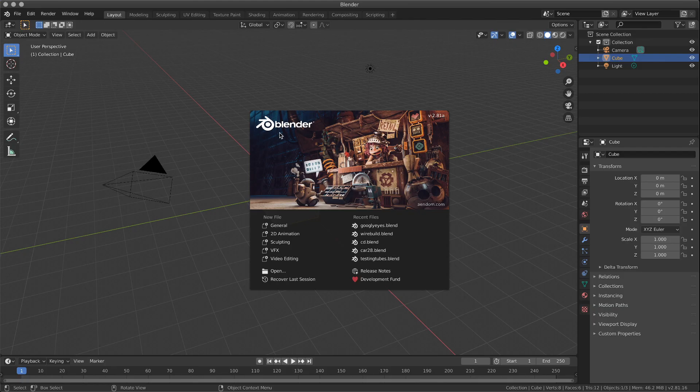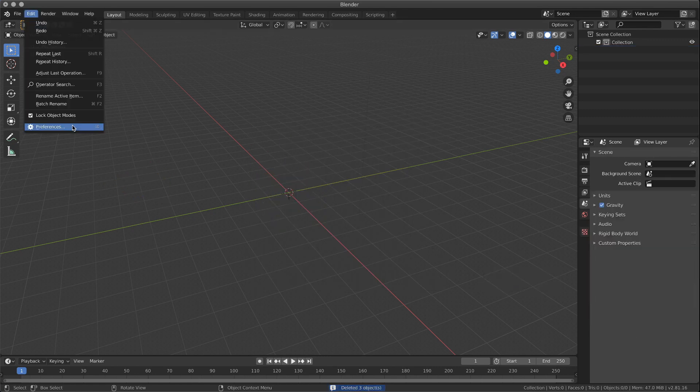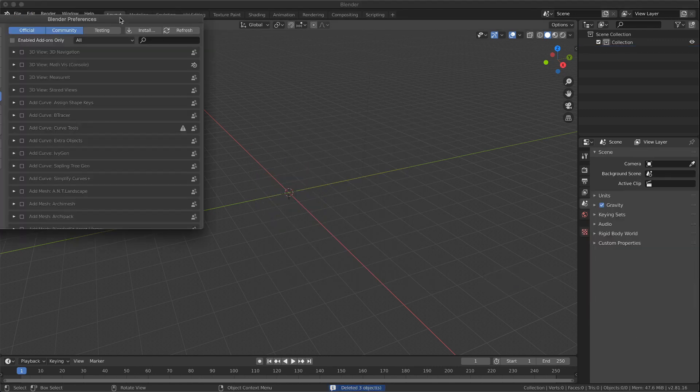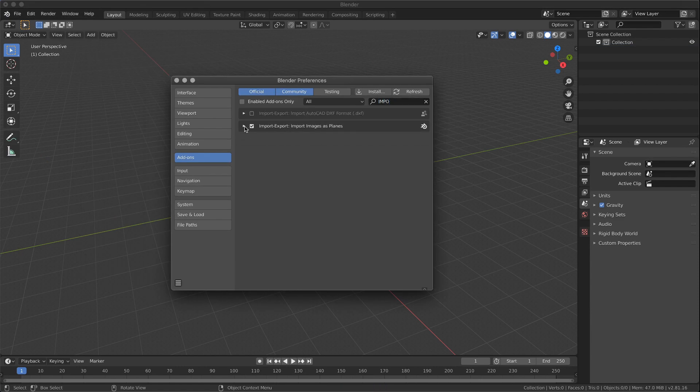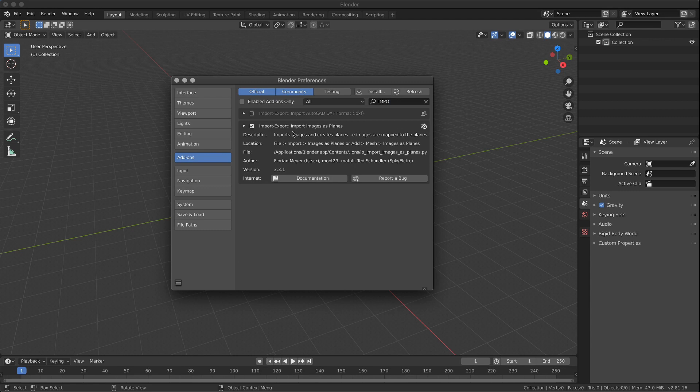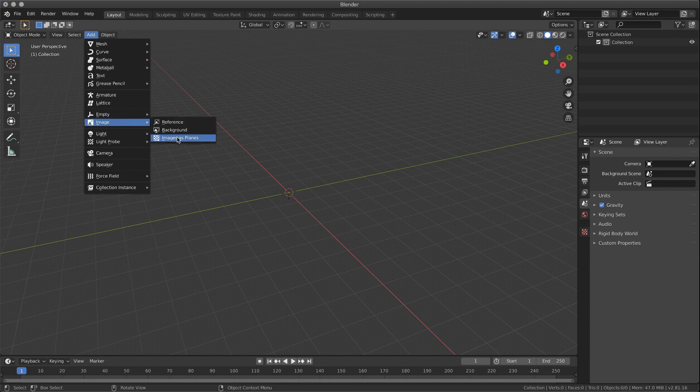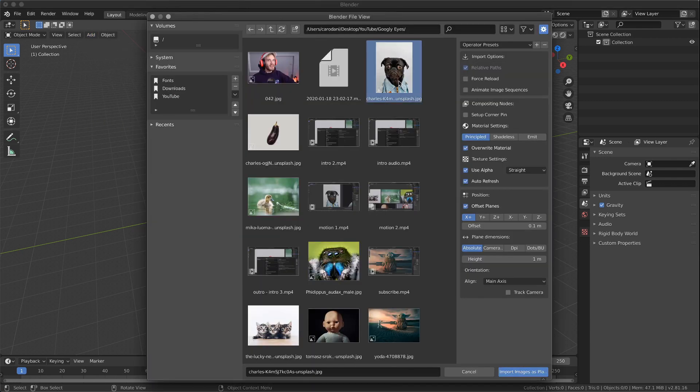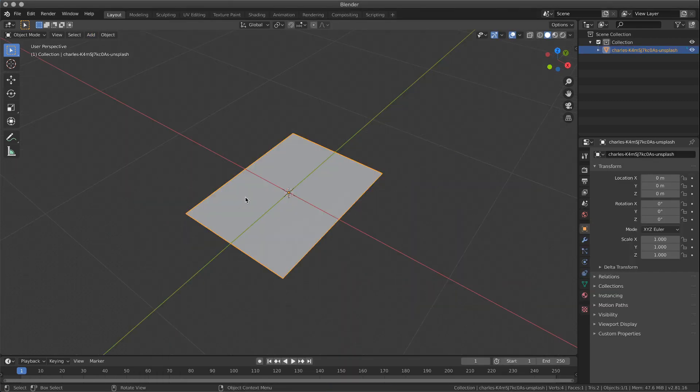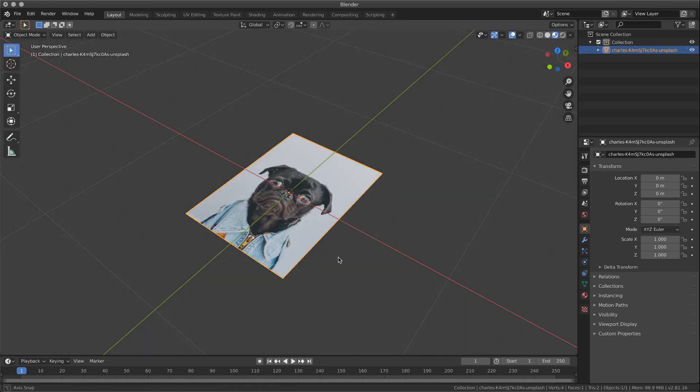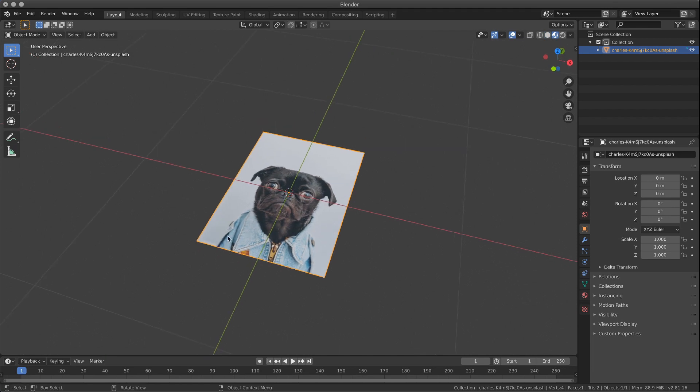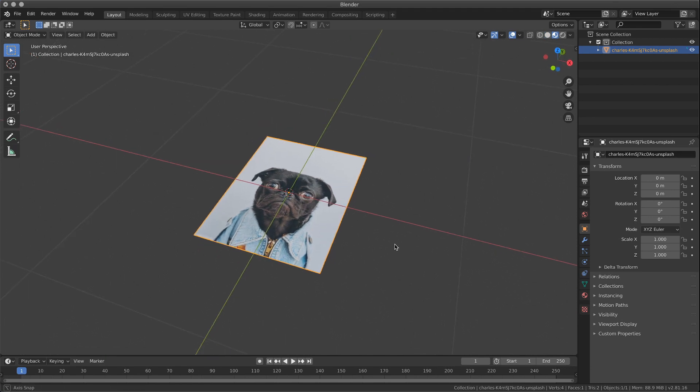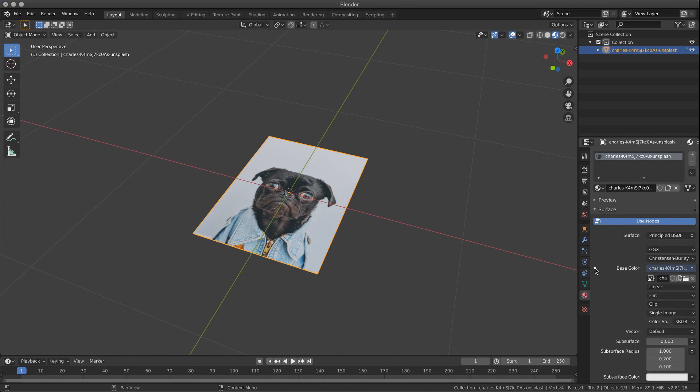We're gonna use Blender 2.81A. First thing first, remove everything in the scene. We go and check if you don't have it already, you want to enable this addon called import-export, import images as planes. Then you go to add images as planes, select your image, and automatically you will have a plane with the right ratio, so dimensions. And here you can see that your image is already mapped onto the plane. Automatically you have the material with the image mapped onto it.